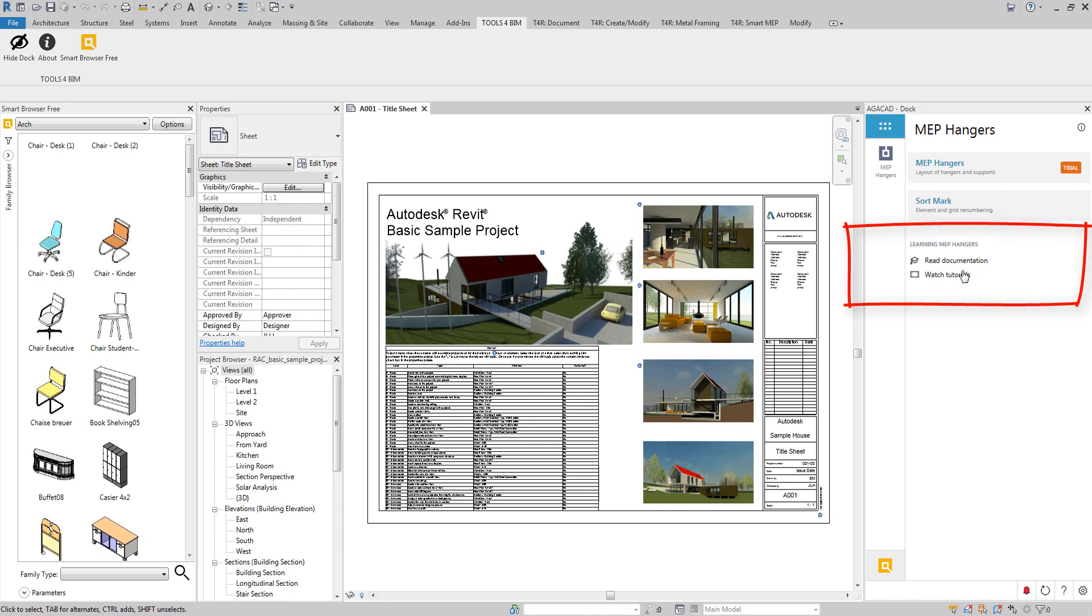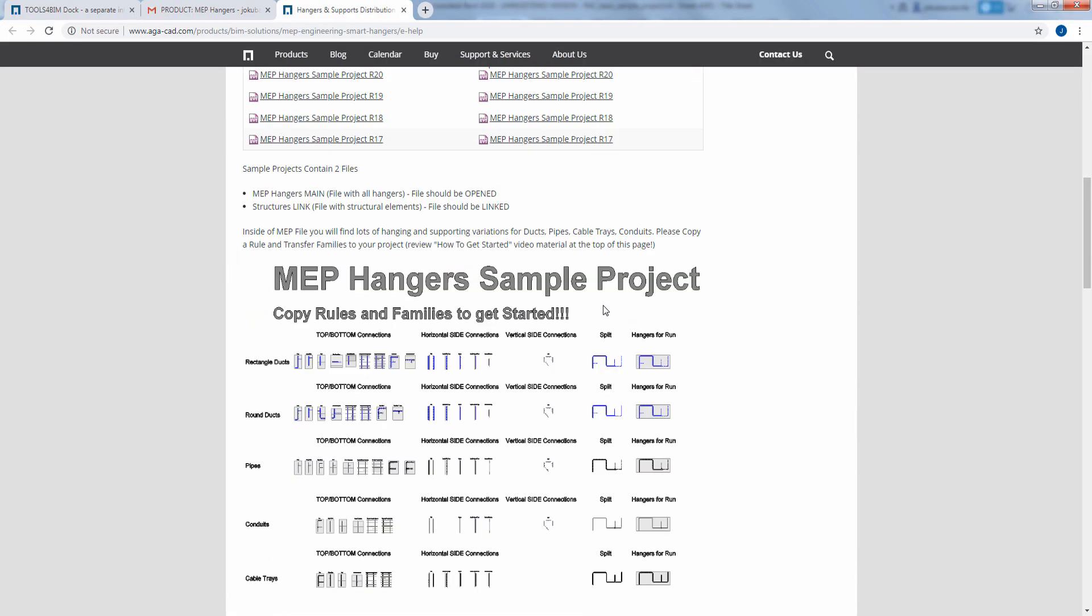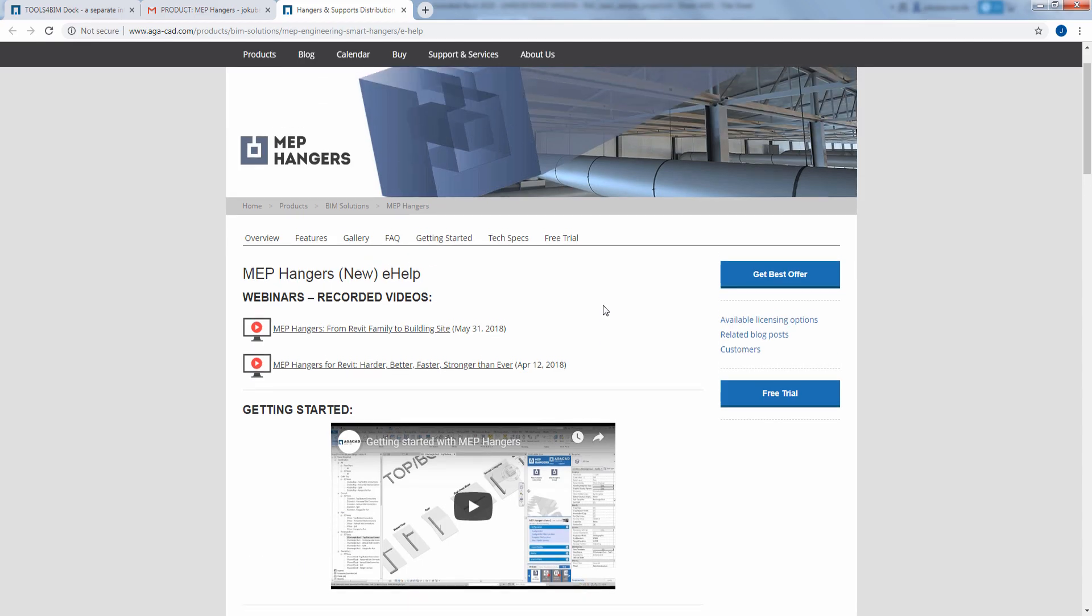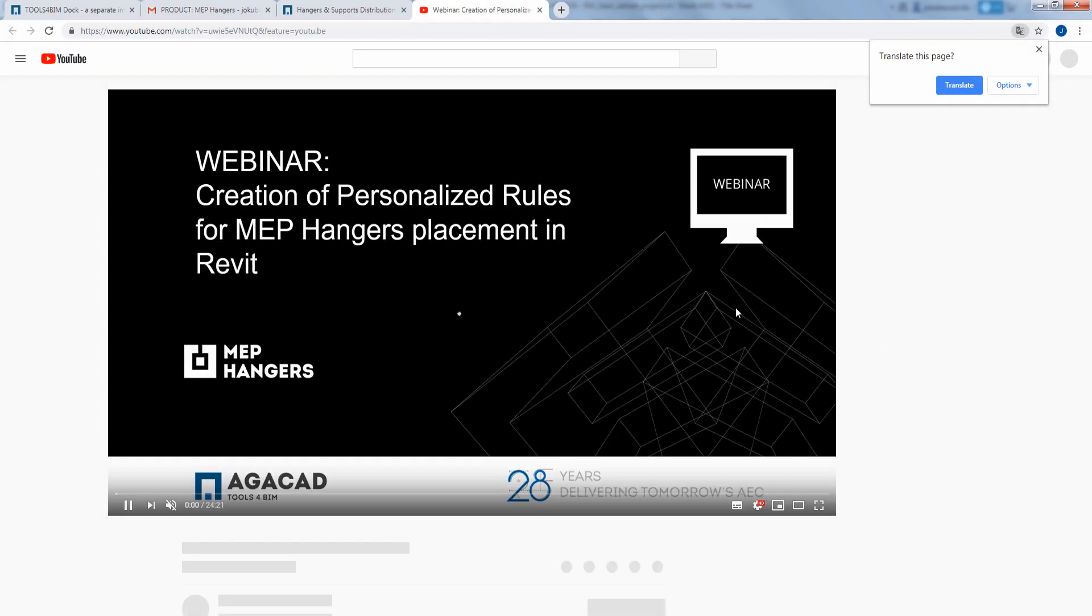Don't forget you have access to all training materials needed to go from zero to hero in a snap. E-help pages and video tutorials help you get started fast with each AGACAD tool.